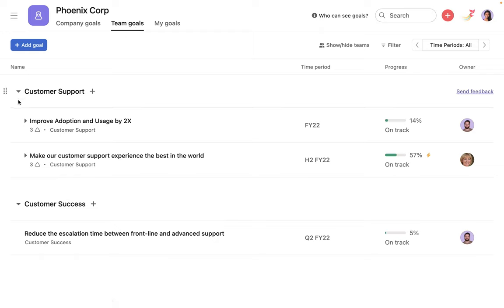For each goal, you can see the time period, progress, status, and owner.